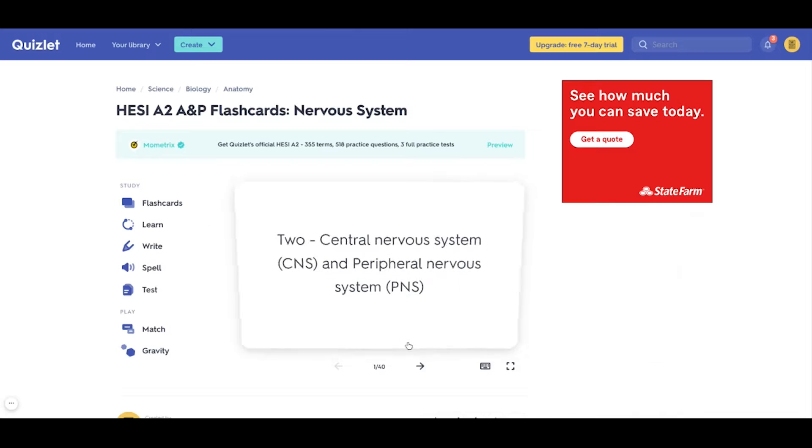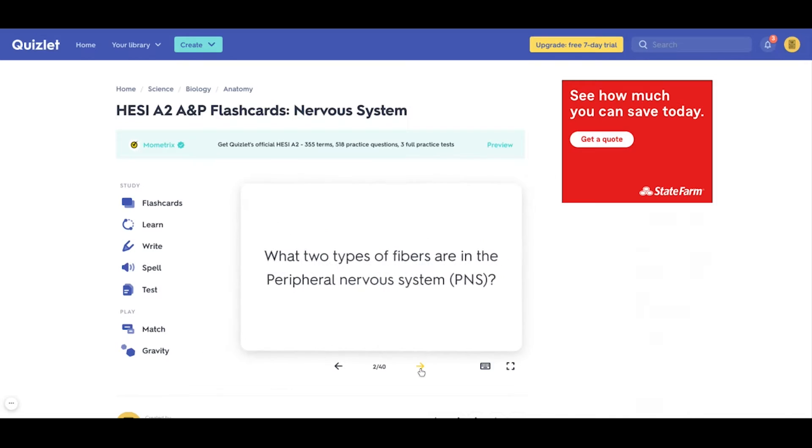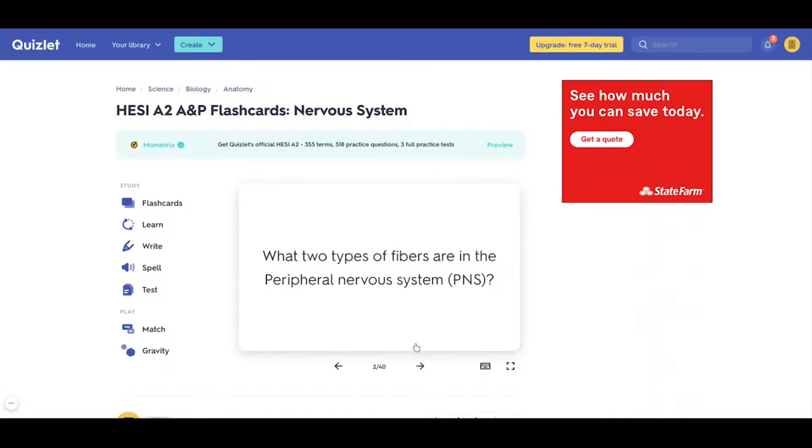Smart Edition Academy has a bunch of flashcard decks on Quizlet, so you can trust what's there — that's a good starting point, and from there you can figure out which other Quizlets to use for the HESI A2.